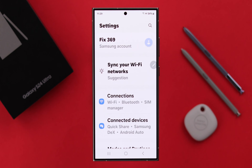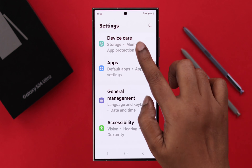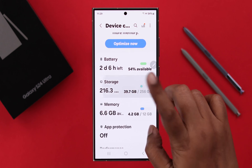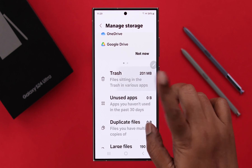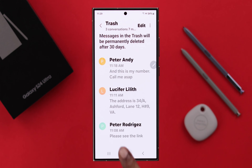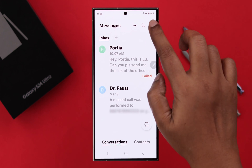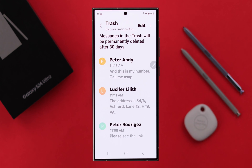For that, open Settings on your phone, scroll down to Device Care, enter Storage, and scroll down for Trash. You can access your messages from here, or just open your Messages app from the three-dot menu to Trash. You can access the same section from here as well.